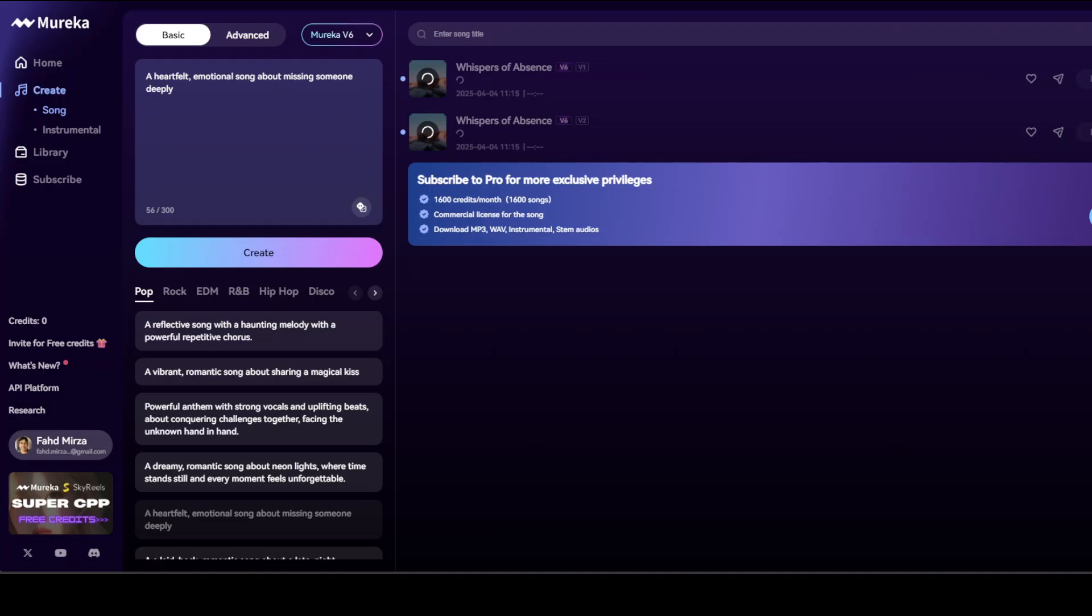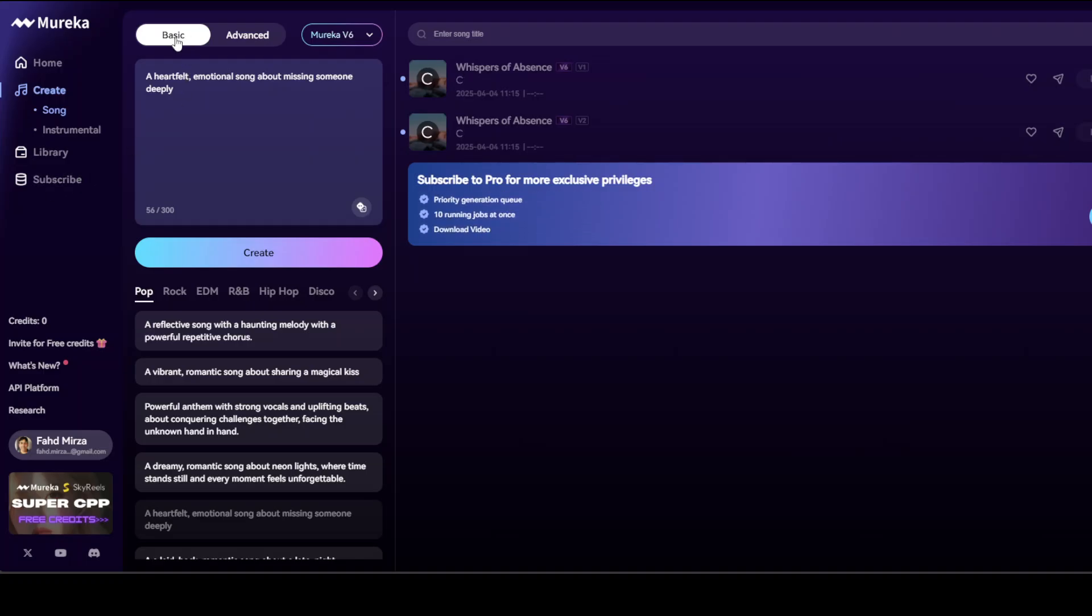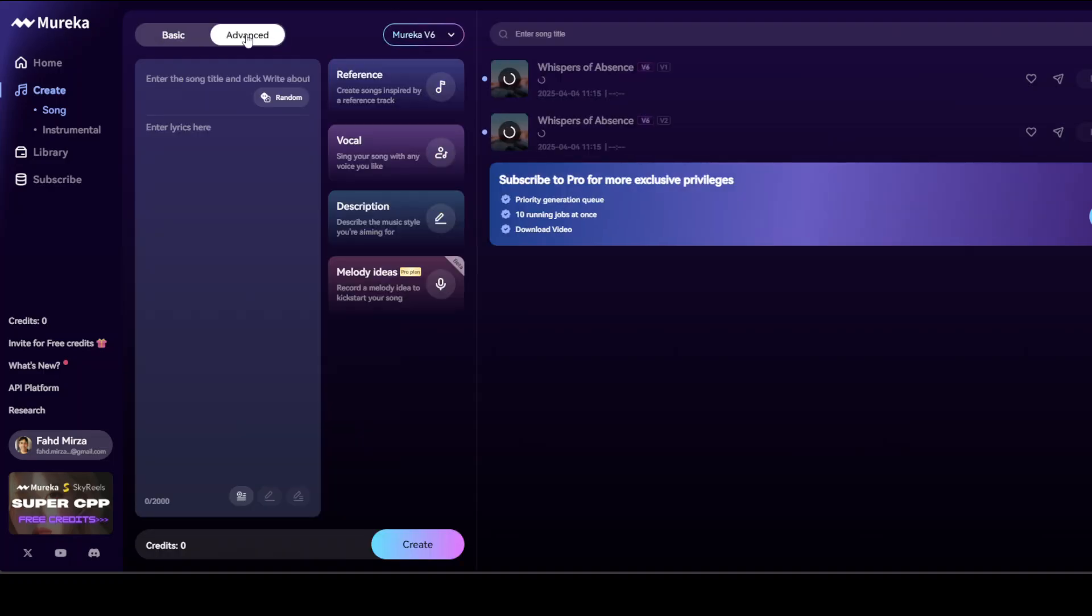While it creates, let me introduce you to the rest of the stuff around this Murica model. You can see there are two modes: there is a basic mode and then there is an advanced mode.